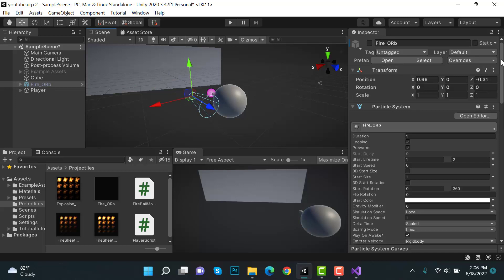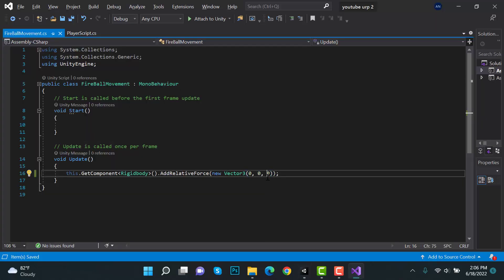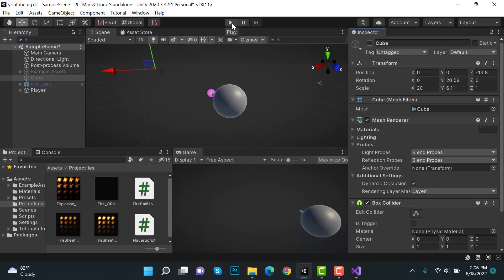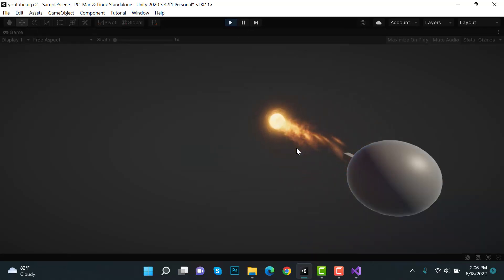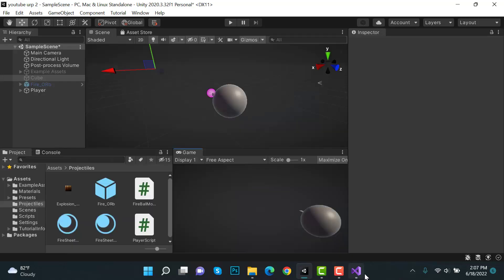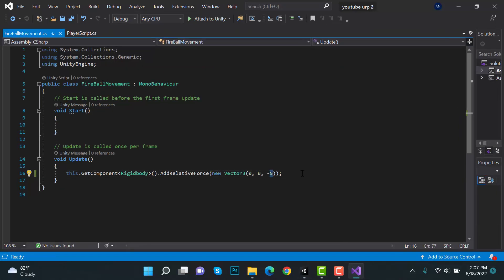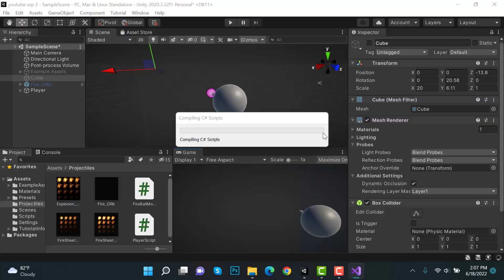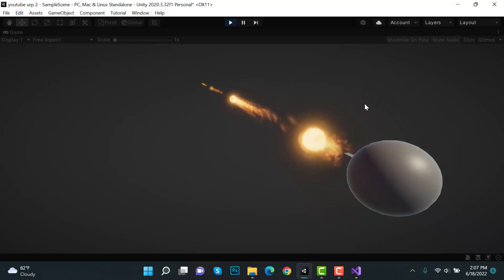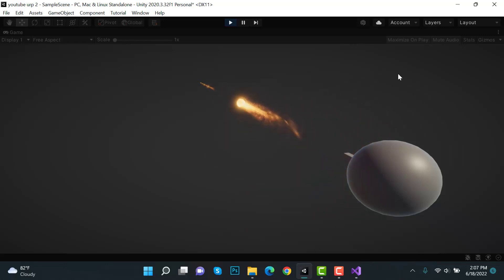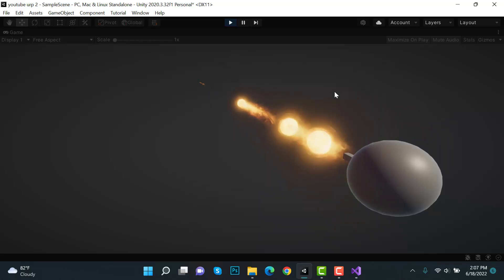In the inspector, moving the fireball in the forward direction is negative Z, so give it a negative Z value — set it to negative 15. The fireball is now moving. You can make a speed variable and assign it. Going back to Unity, spawning multiple fireballs shows them moving quickly. You can add a player movement script separately, and the direction of the fireball can change with the player's direction.